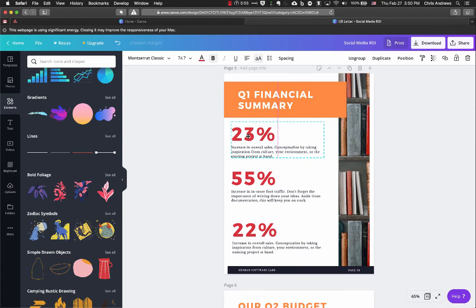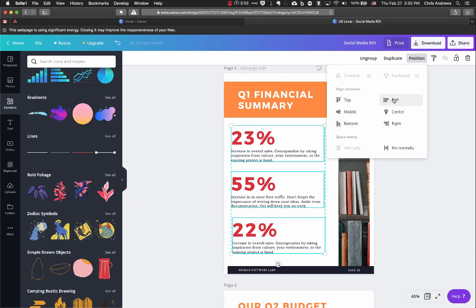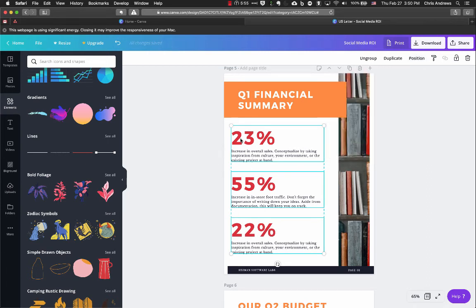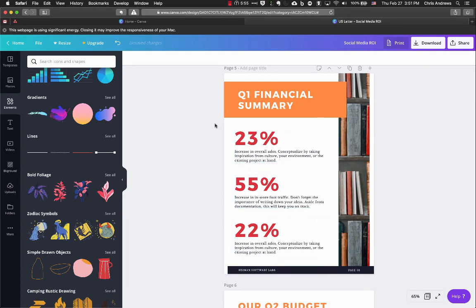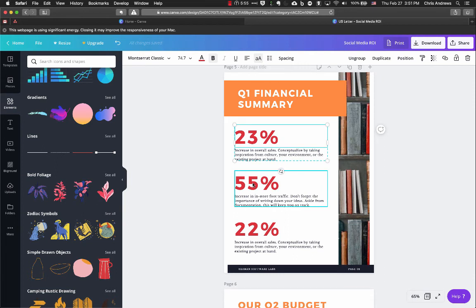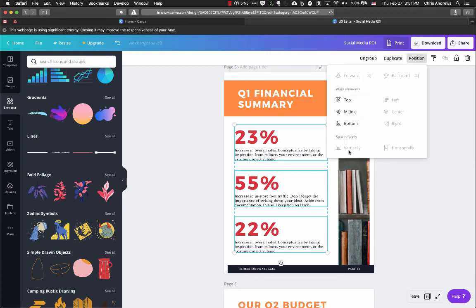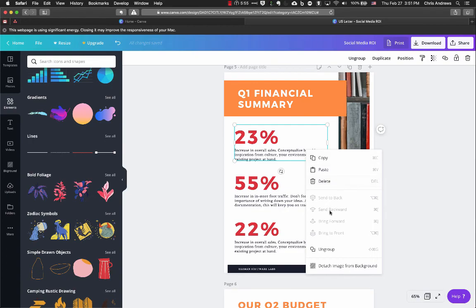Once you've spaced them evenly, you can also re-align to the left to make sure everything lines up cleanly. These alignment features work for images, text, and any other element. Just select multiple elements by holding Shift, go to Position, and choose the alignment or spacing option you need. If they're already the same size, they may already be perfectly aligned.